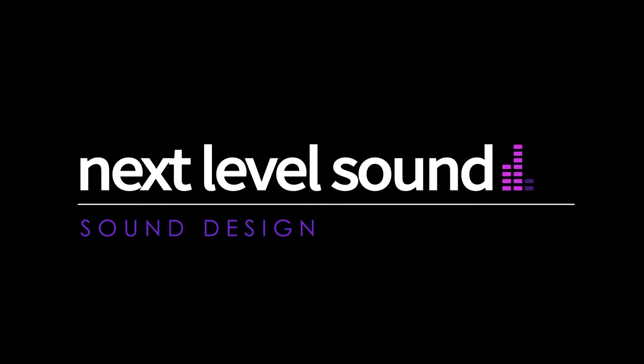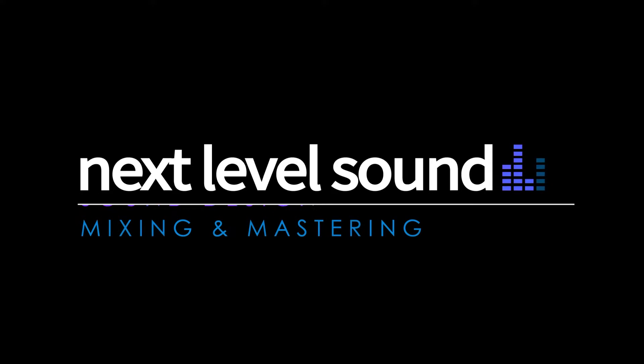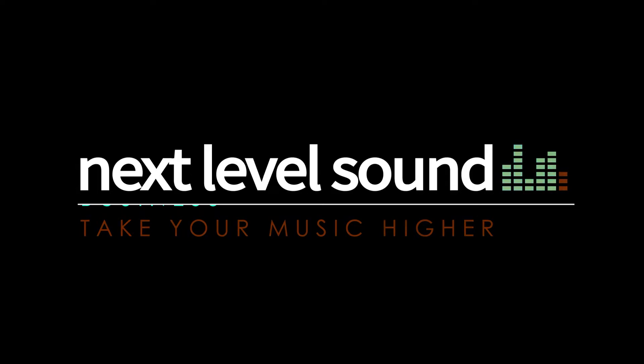To learn more about Next Level Sound's online music production courses, please visit nextlevelsound.com.